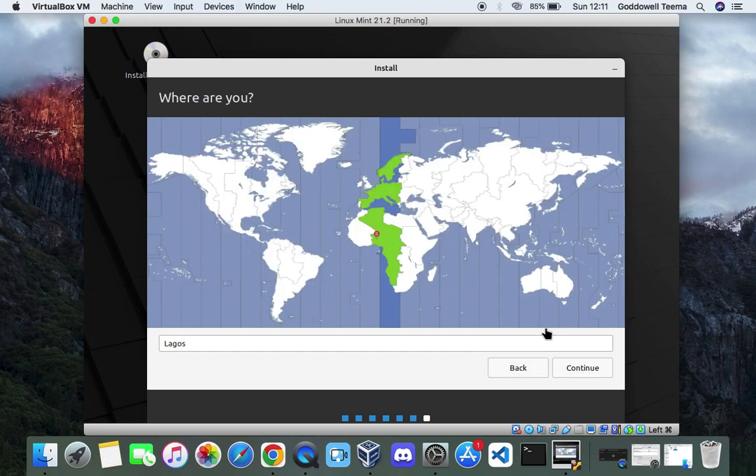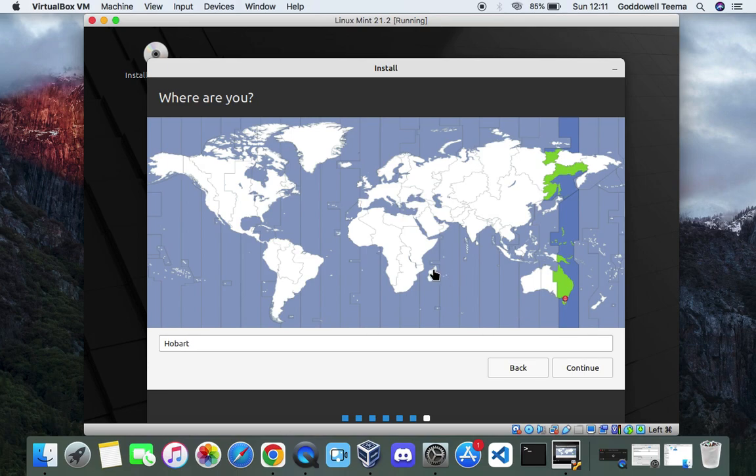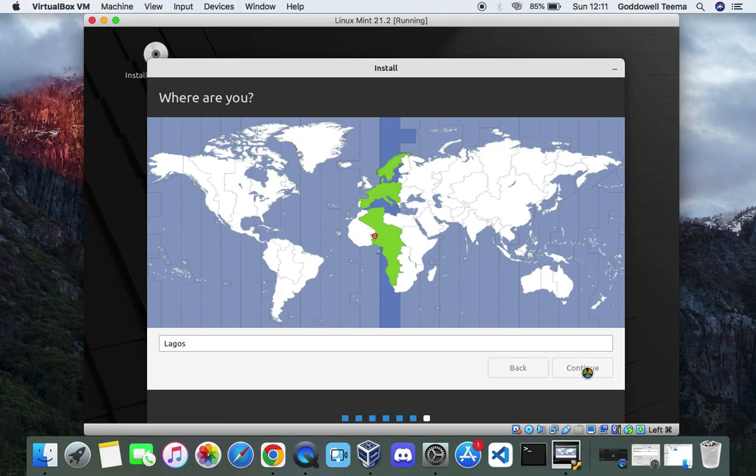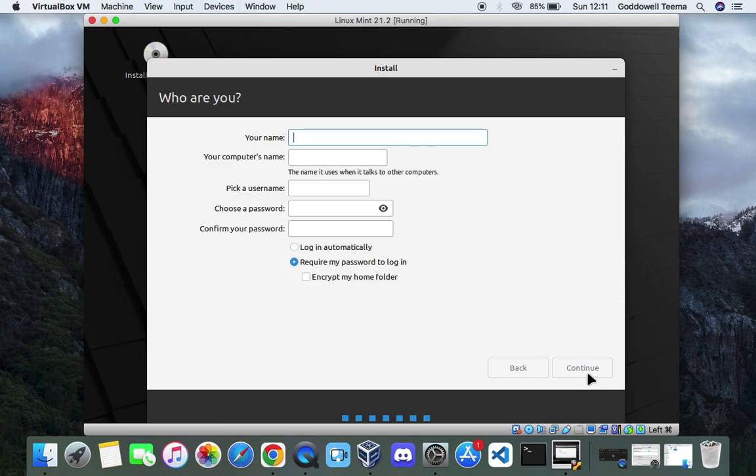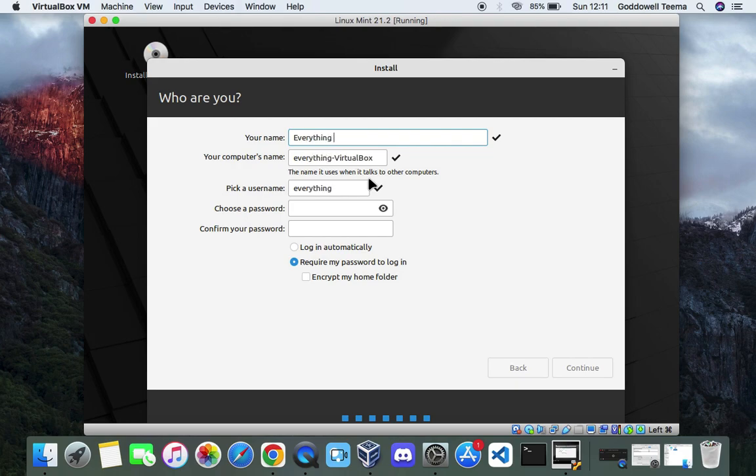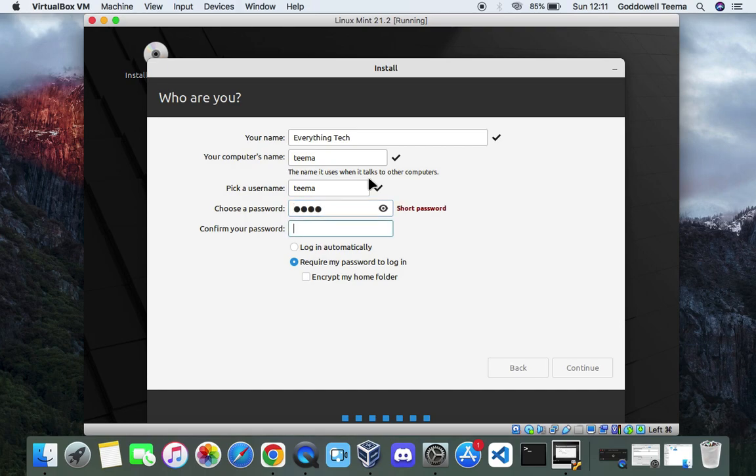Now select your location and time zone. Continue. Set a username for your virtual machine which we're going to use to login, and also a password. And then continue.